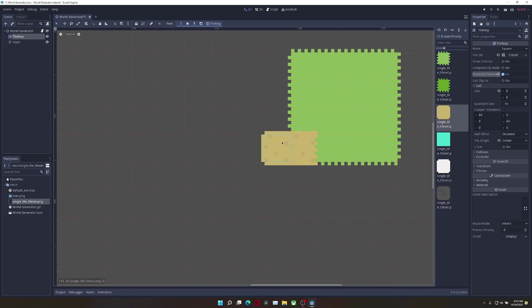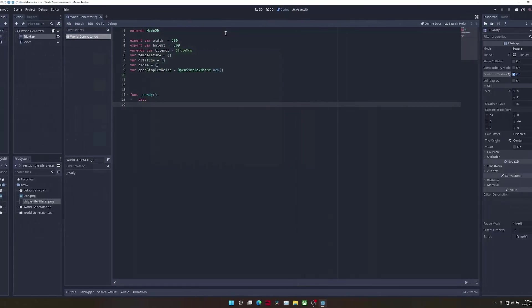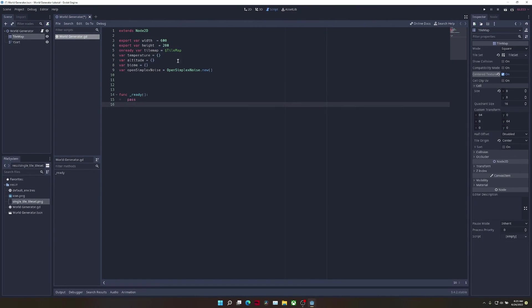Back in the code editor, we're going to define a new function called generateMap, which takes in the period and octave. These are two values that influence a noise map and how it looks.